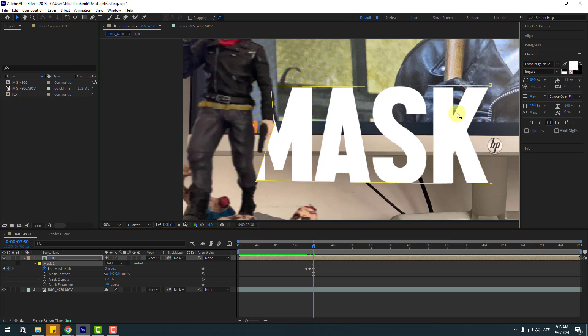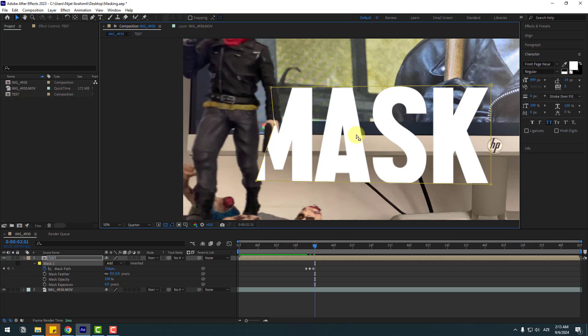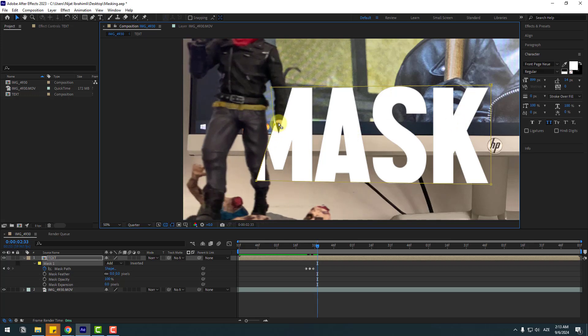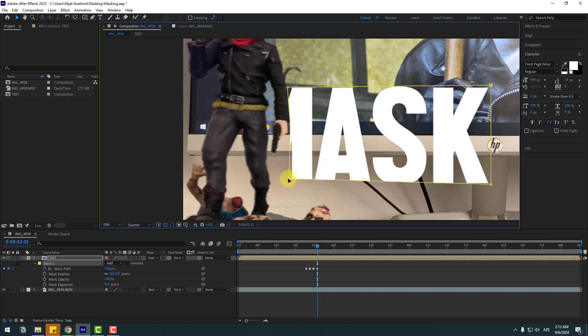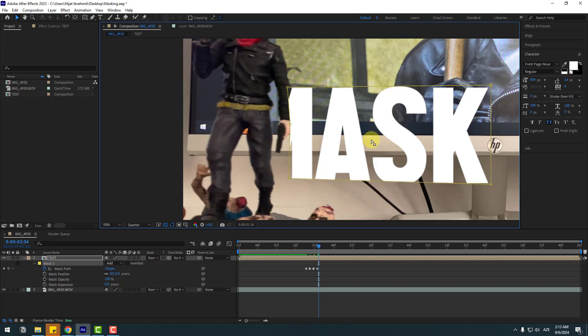And these points again. Go to 32 frames, one, two, three, and move to the right this mask and these points. Again go to 32 frames, one, two, three.